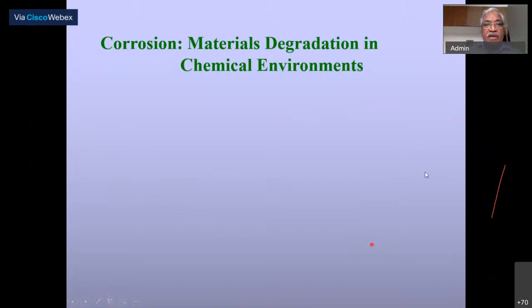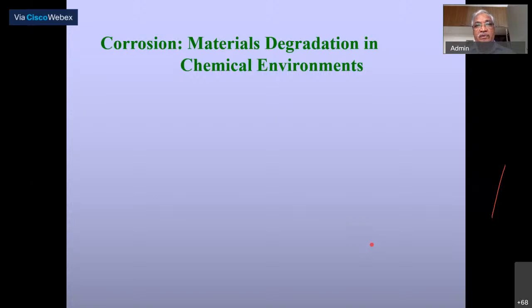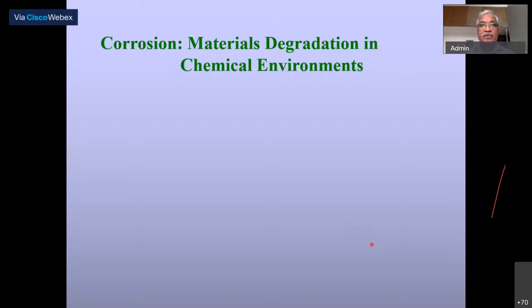Now, let's first set some clarity on what we mean by corrosion. Most of us should be aware of it, but for clarity I would like to reiterate here that materials degradation in chemical environments is what we define as the corrosion process. A metal can degrade or fail for various reasons, but failure due to chemical environment is what we define as corrosion failure.